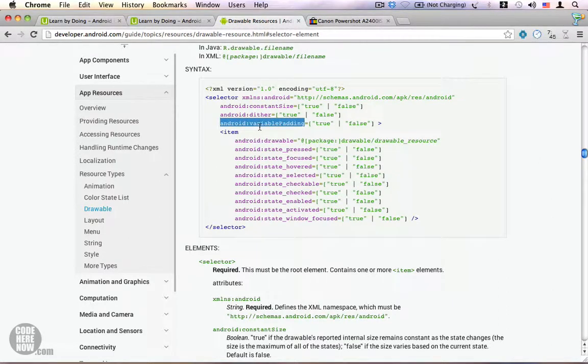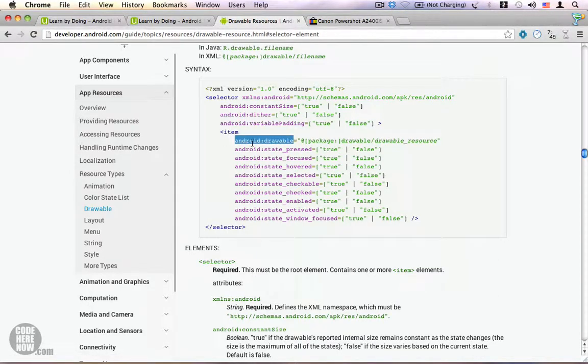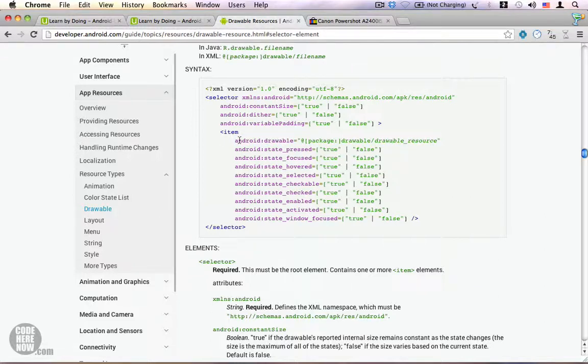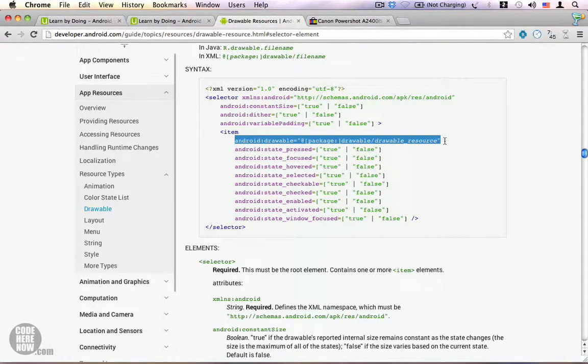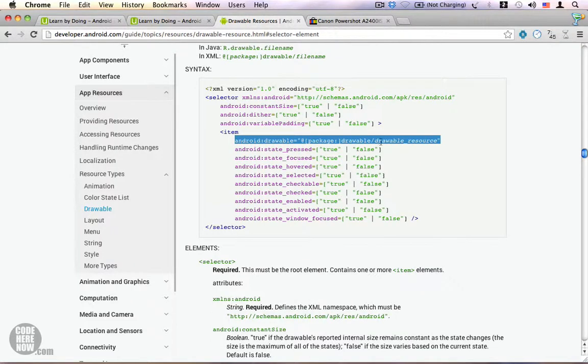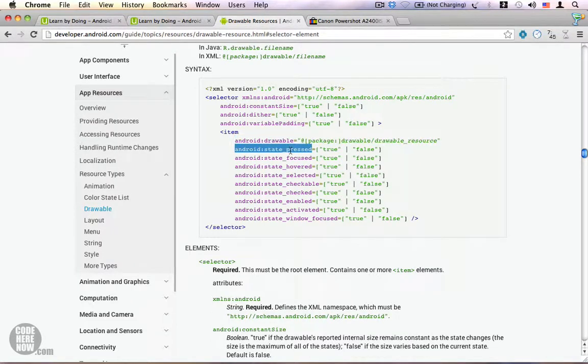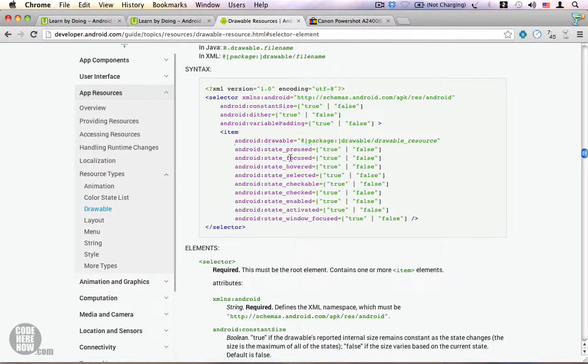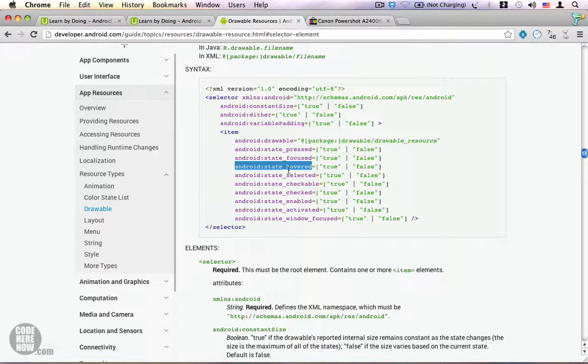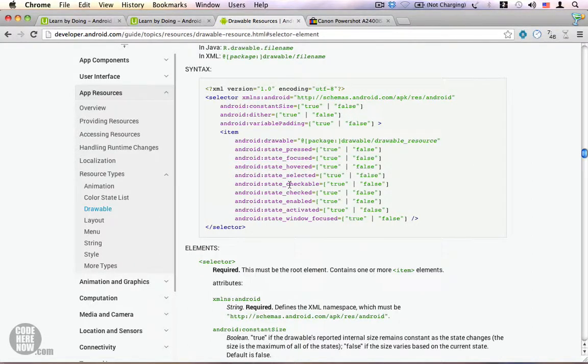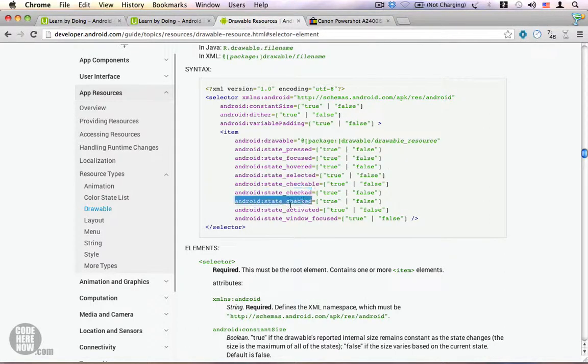Next comes the item—this is the core of a stateless drawable because this is very important. The drawable property actually allows you to specify the drawable that you want to use. We have a list of states: the first state is pressed, the next one we have focused, the third one we have hovered—hover is also like focus but it allows you to do that without touching the screen of your Android device. We have a state called selected, checkable, checked, enabled, activated, and the last one is state window focused.